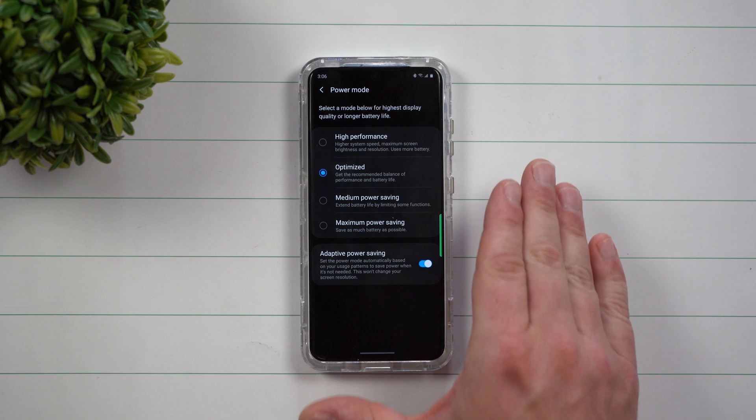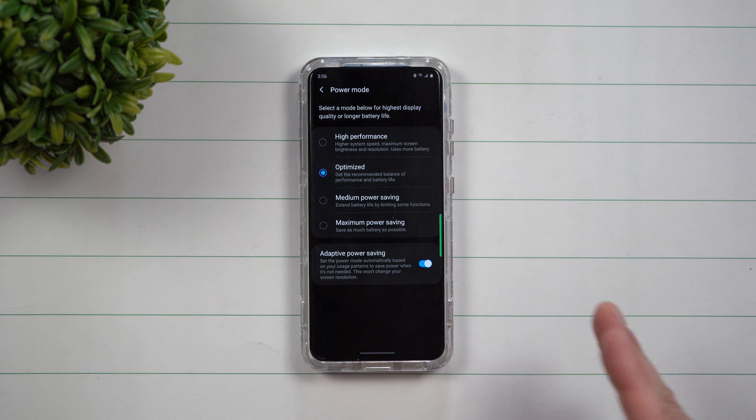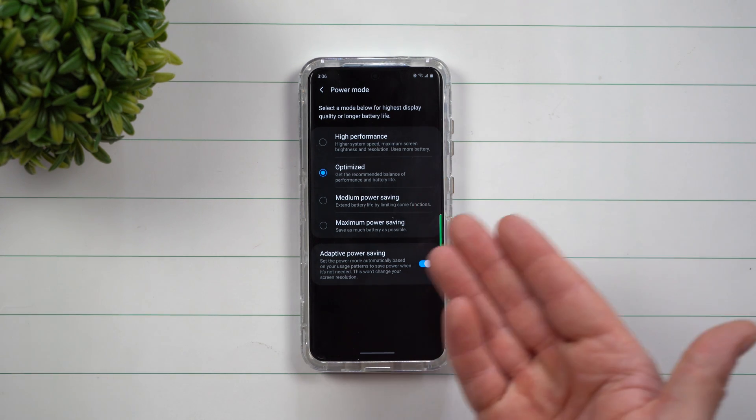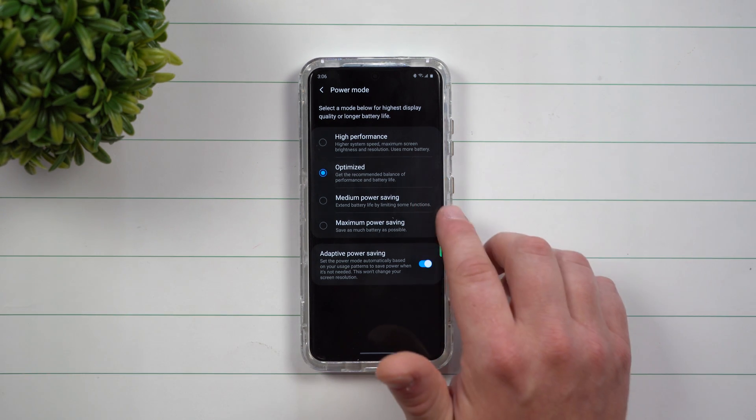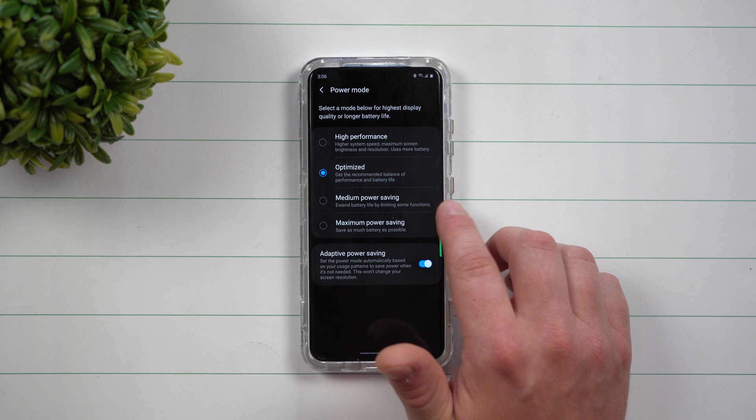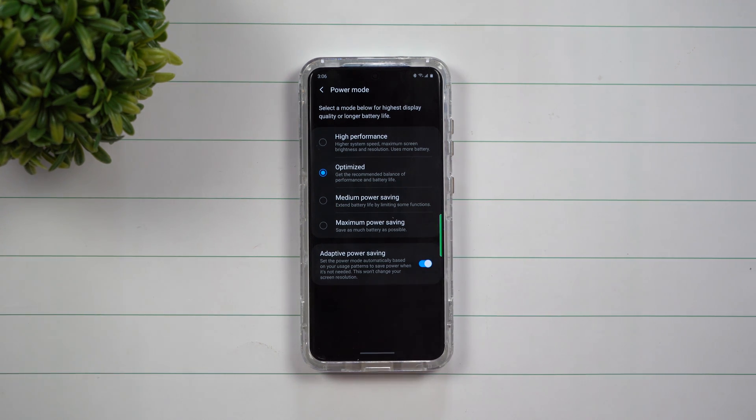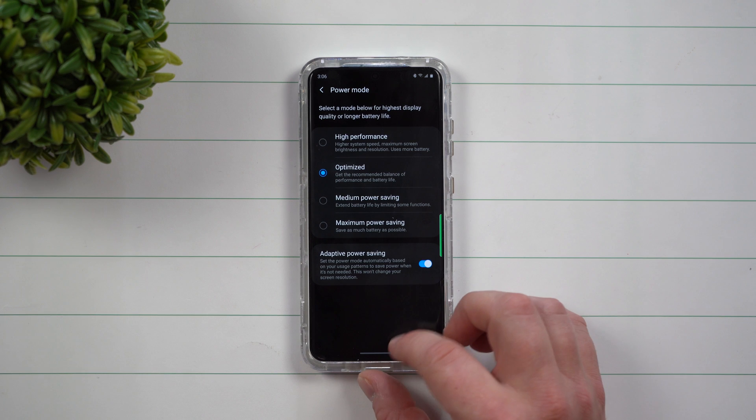Especially at night, when it knows that you're not really using your phone that often, maybe around 11pm or midnight, it'll switch over to medium power saving for you. So this way, it's going to save just a little bit of battery life for you.